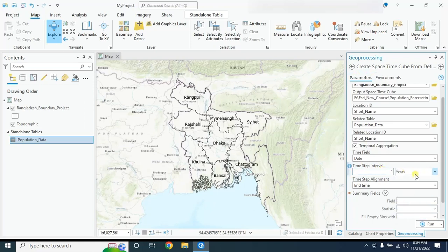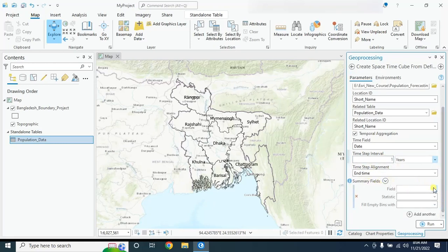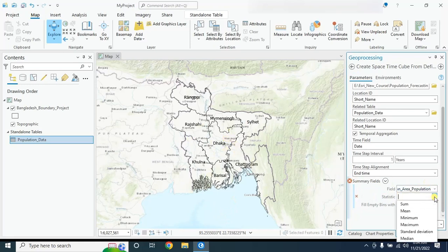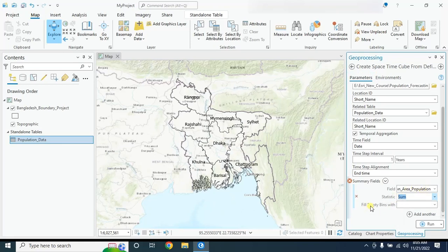Select 'Years' as the time unit. In the summary field, I will aggregate the urban area population data — this data was prepared for this tutorial. Set the statistic to 'Sum' so it aggregates total population. For empty bins where there is no data, fill with zero. After inputting all required information, click Run.